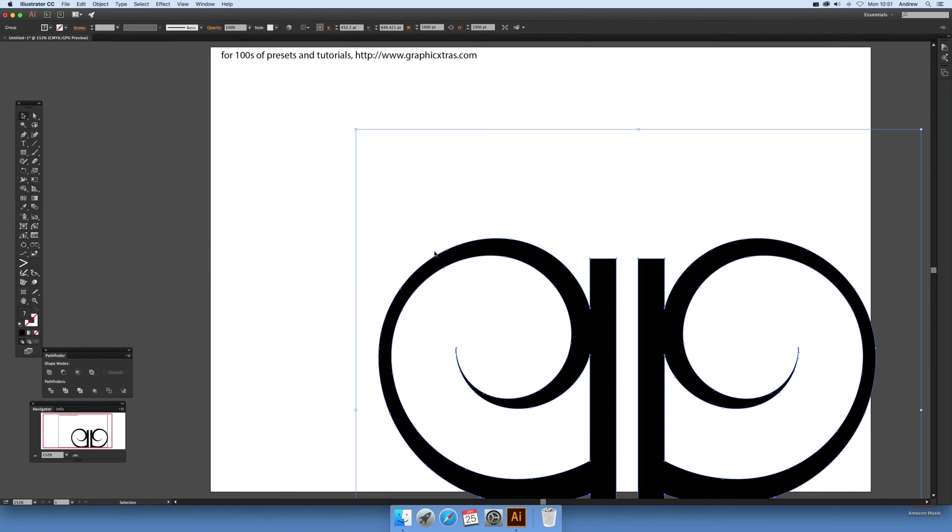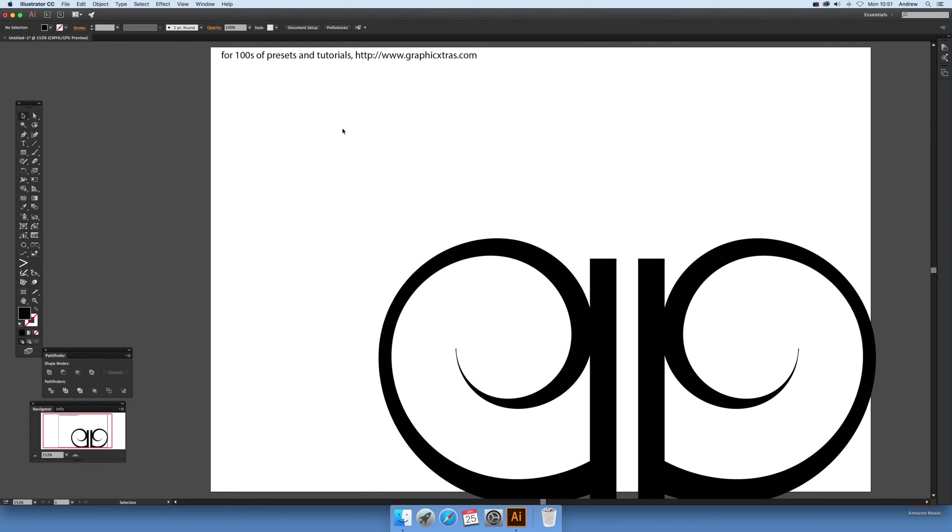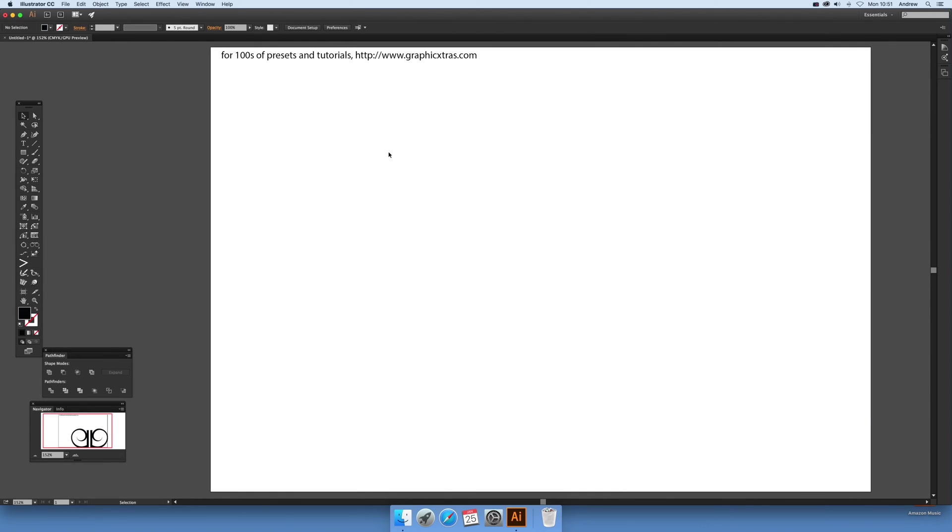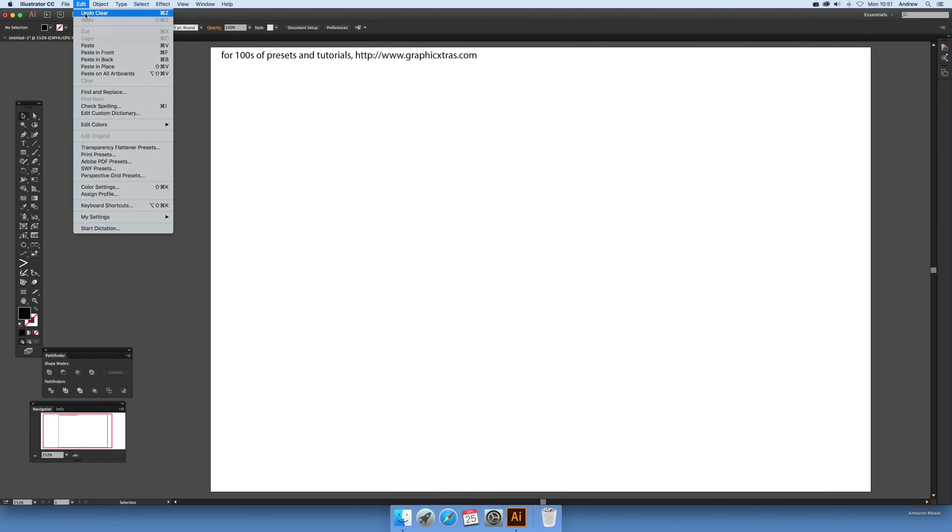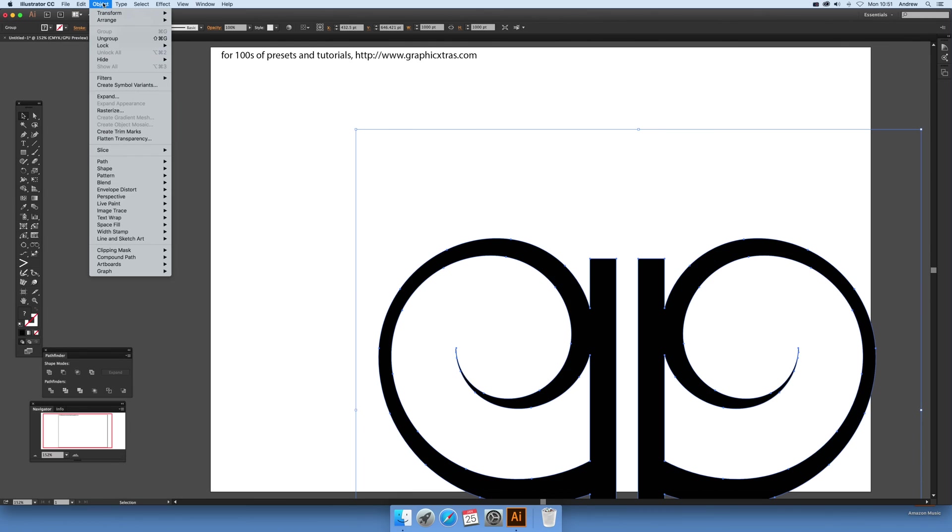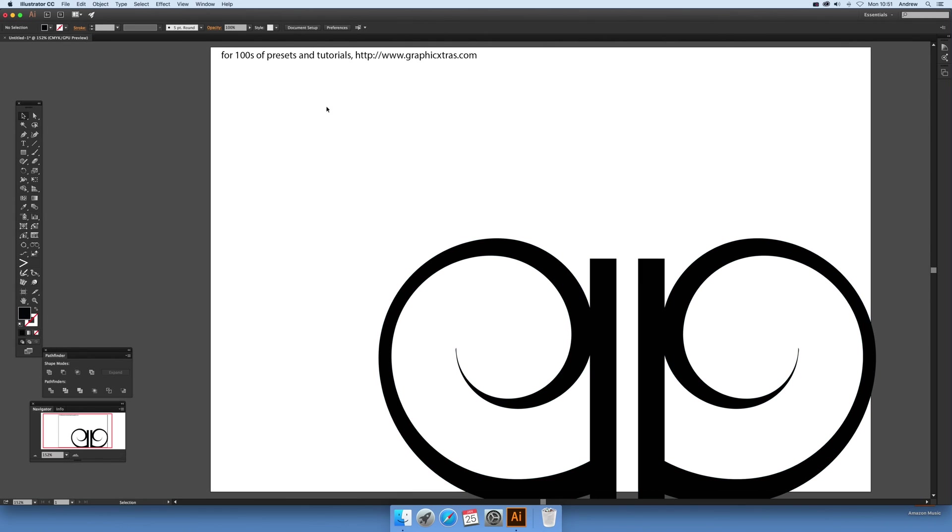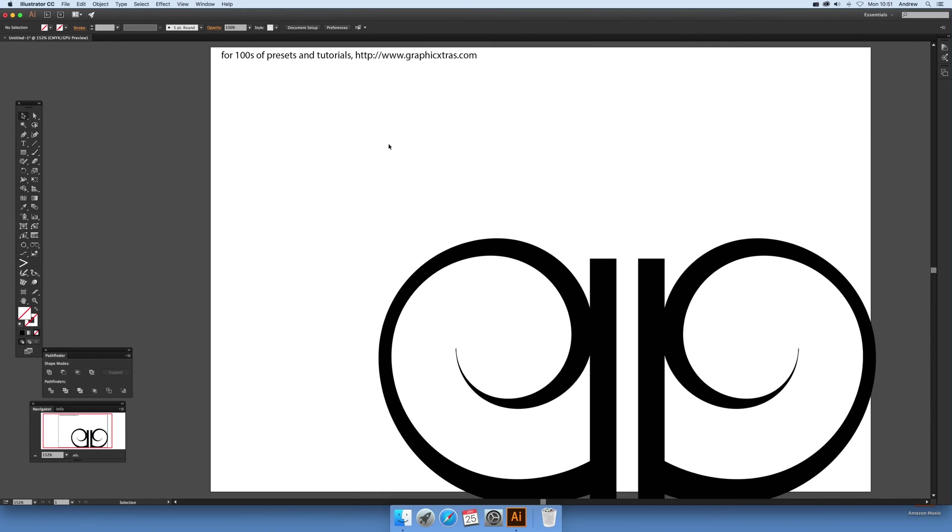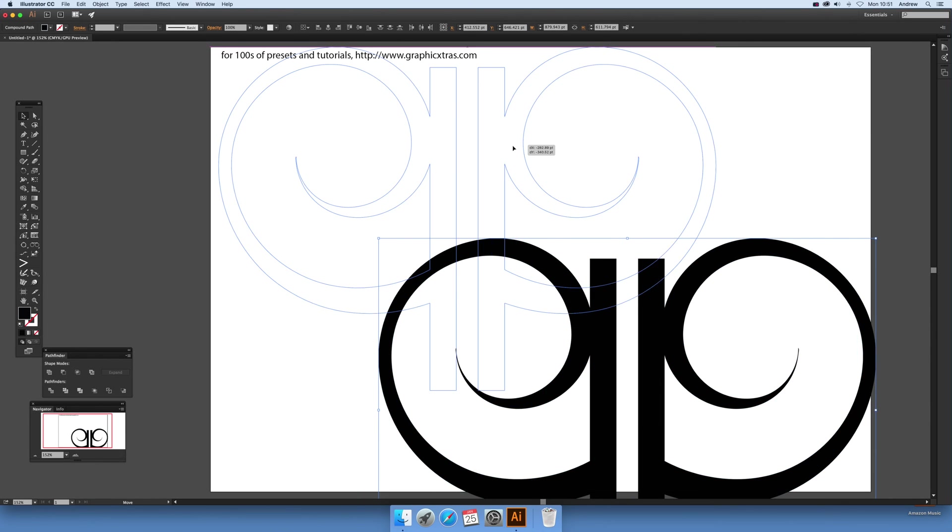You can edit the points at that point and then select that. Of course, you have to ungroup it before you do that. So object and ungroup. Select that and then you can actually select that, and now just move that across.